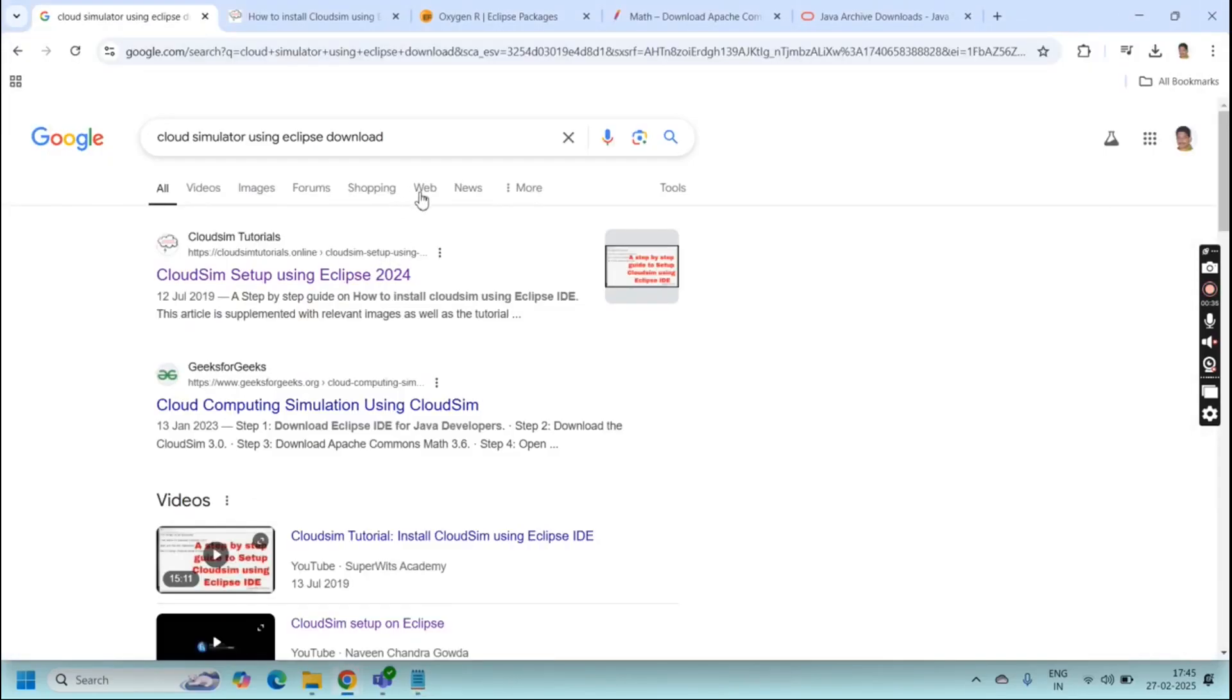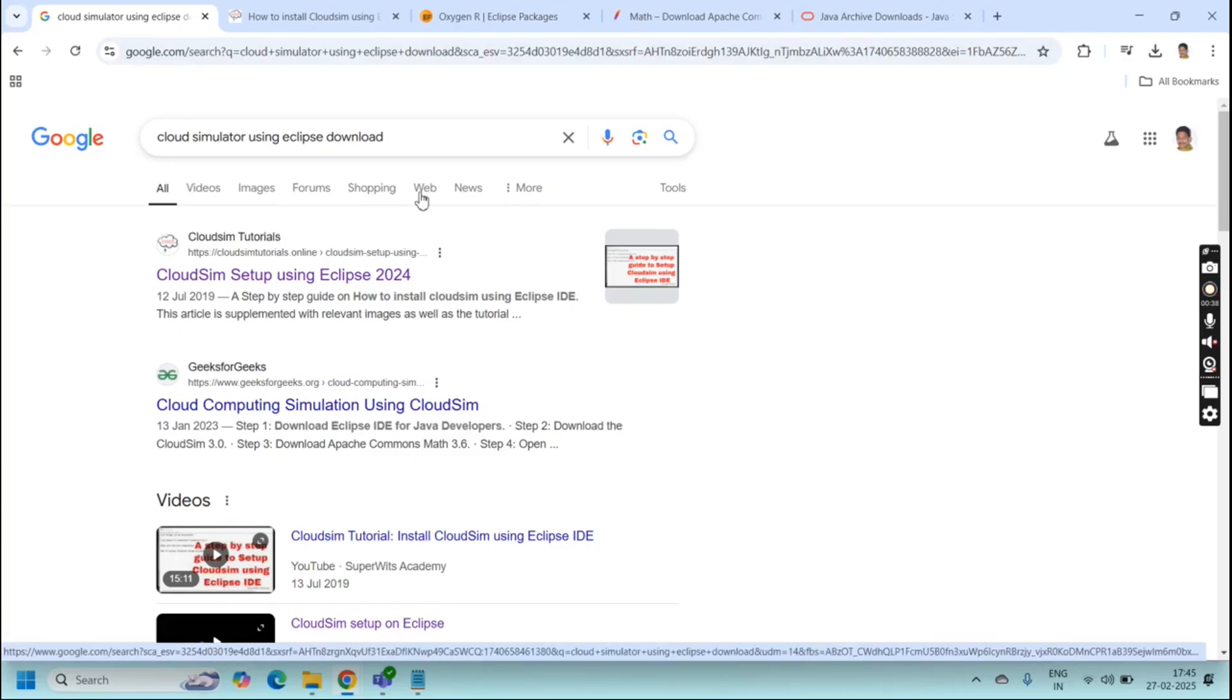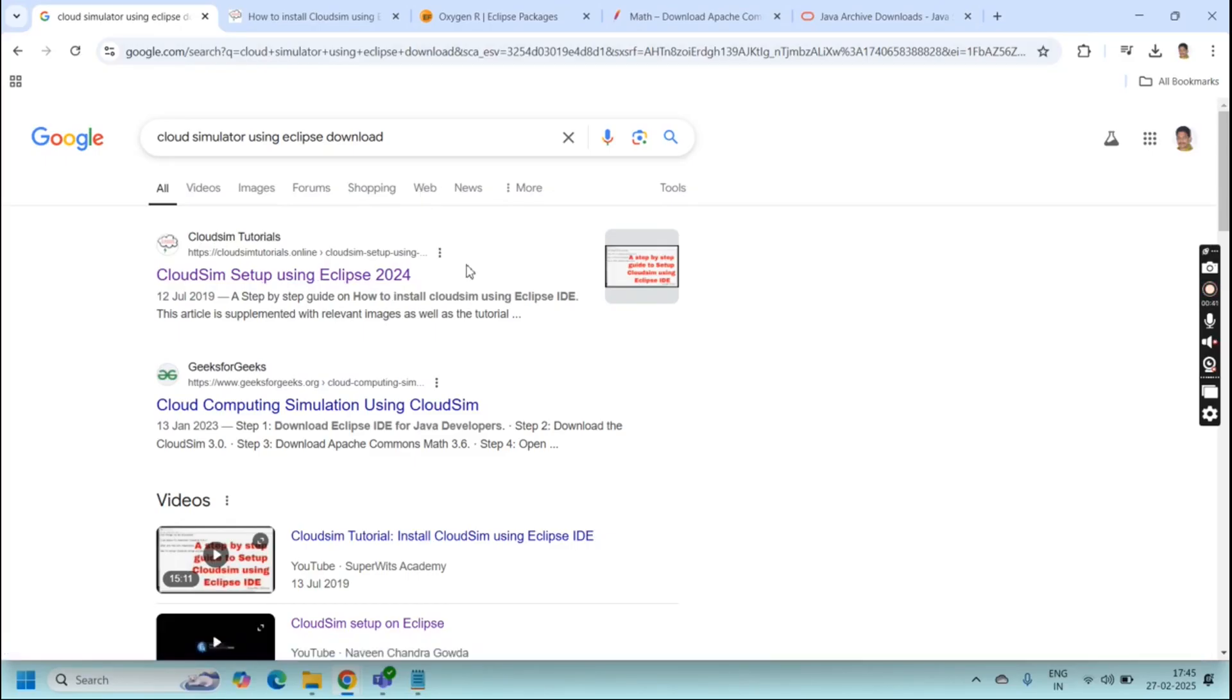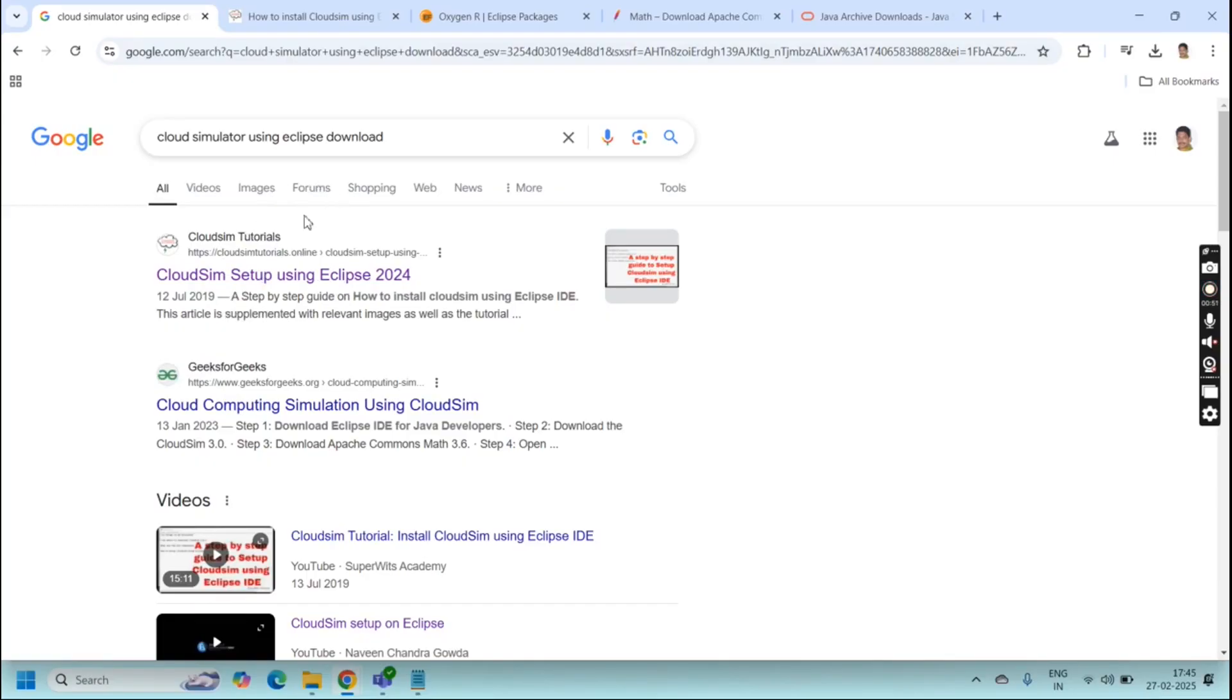We need to download each and everything from the authenticated website only so that we can set up without interruptions and provide a seamless installation process. For CloudSim you just type in Google 'cloud simulator using Eclipse'.